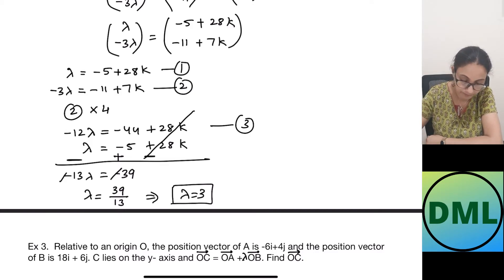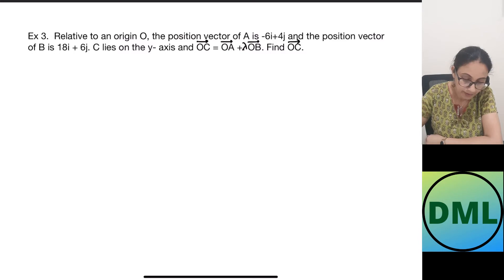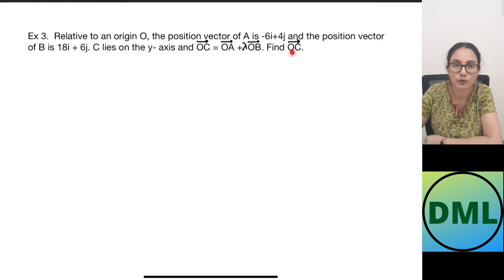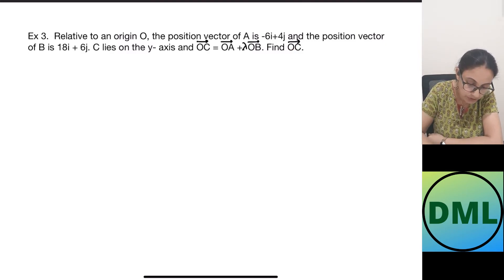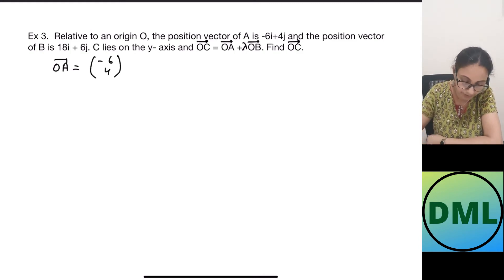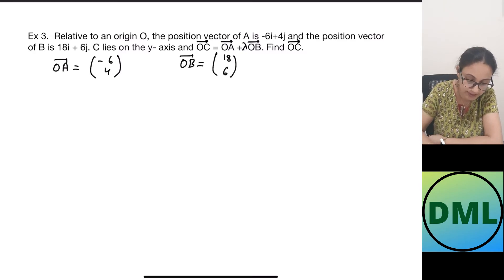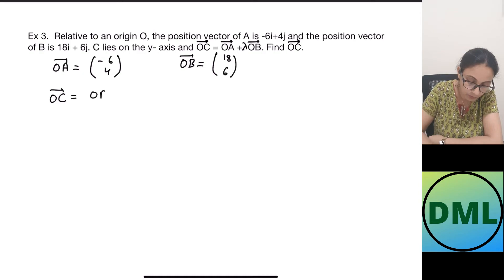Let us see one more example. Relative to an origin O, the position vector of A is minus 6i plus 4j, and the position vector of B is 18i plus 6j. C lies on the y-axis and OC equals OA plus lambda times OB. We need to find OC. The position vector of A is (−6, 4) and of B is (18, 6) in column vector form.